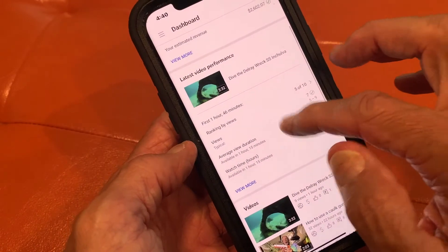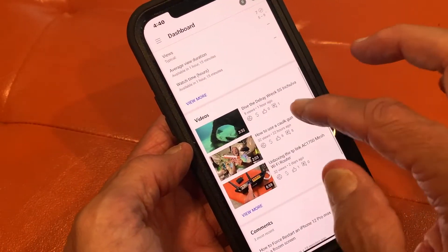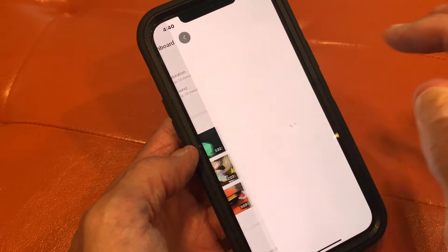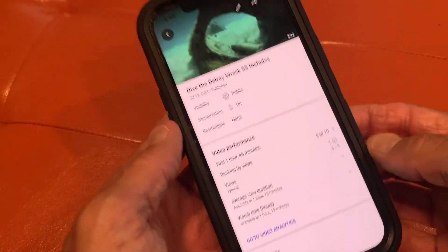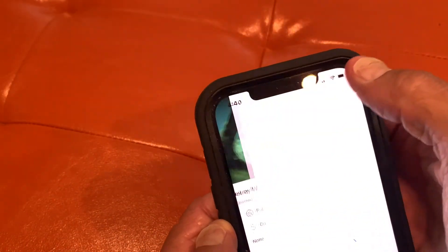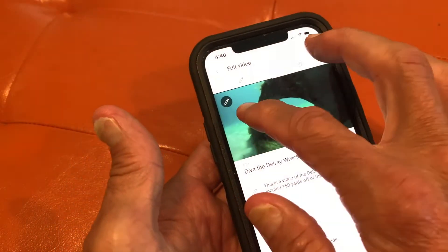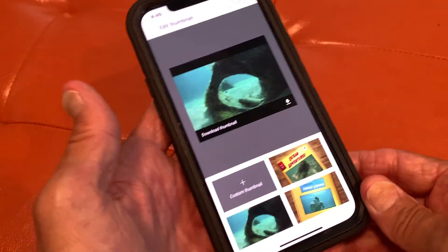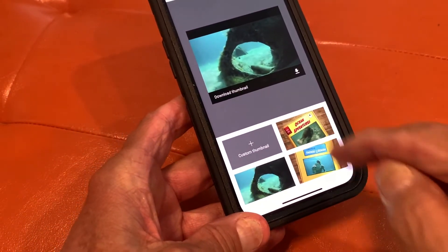Then you just slide over to the video that you want to edit, which is this one. And once that opens, you're going to go top right and click on the pencil icon, which is the edit icon. Then tap the generated thumbnail that they give you. This gives you the edit page.